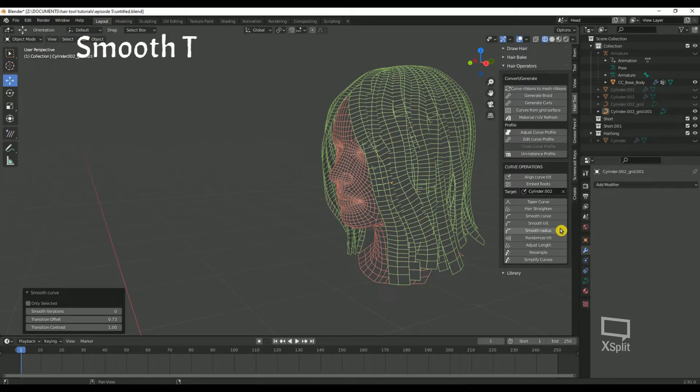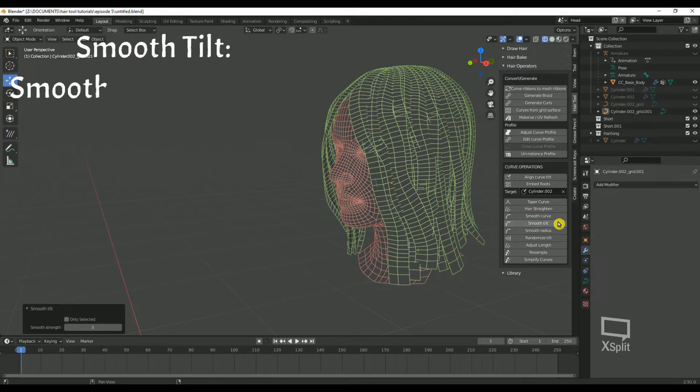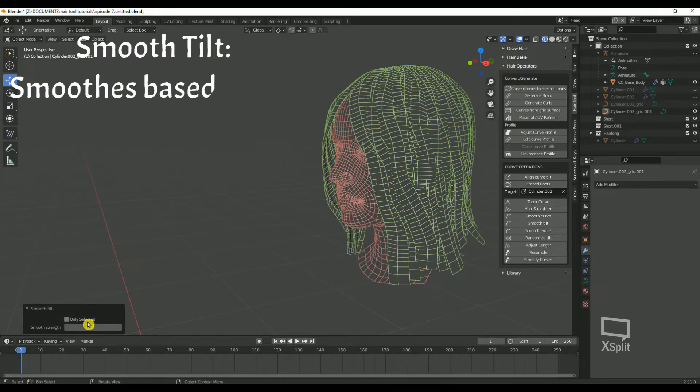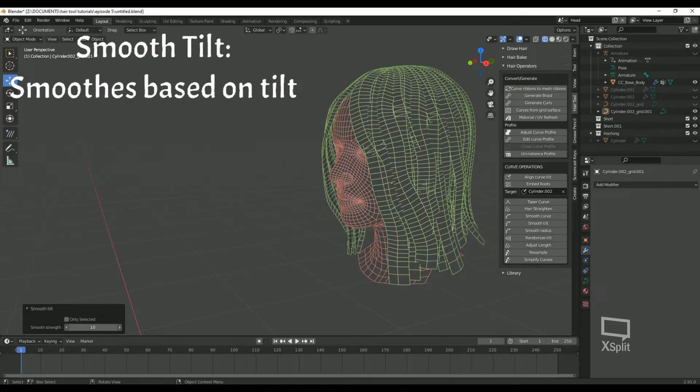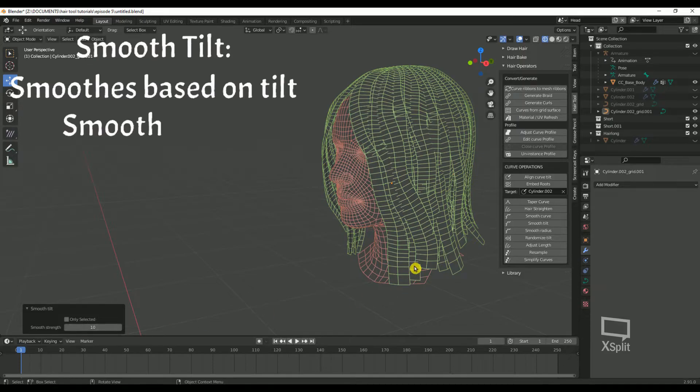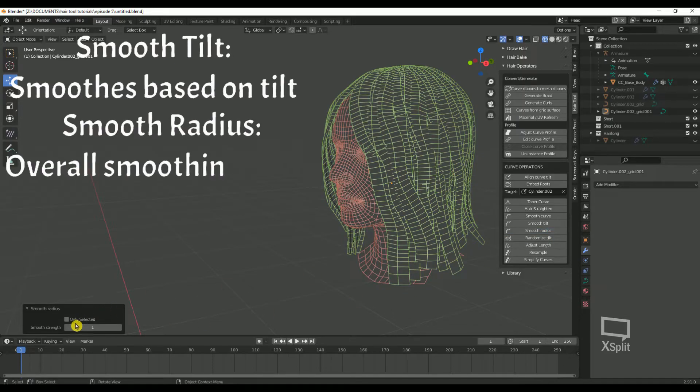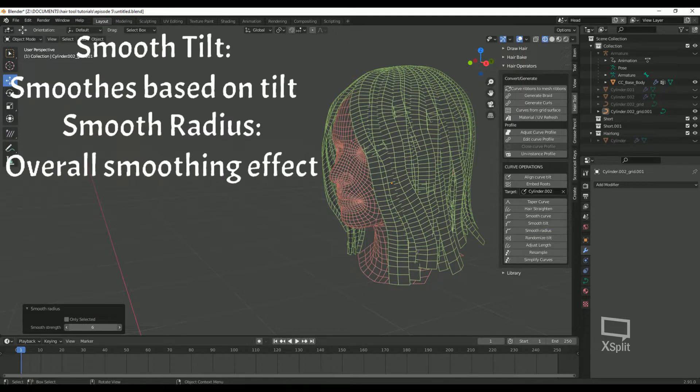Smooth Tilt: this will smooth the tilt based on the align curves to grid. Smooth Radius: this adds a smoothing effect to all hair strands.